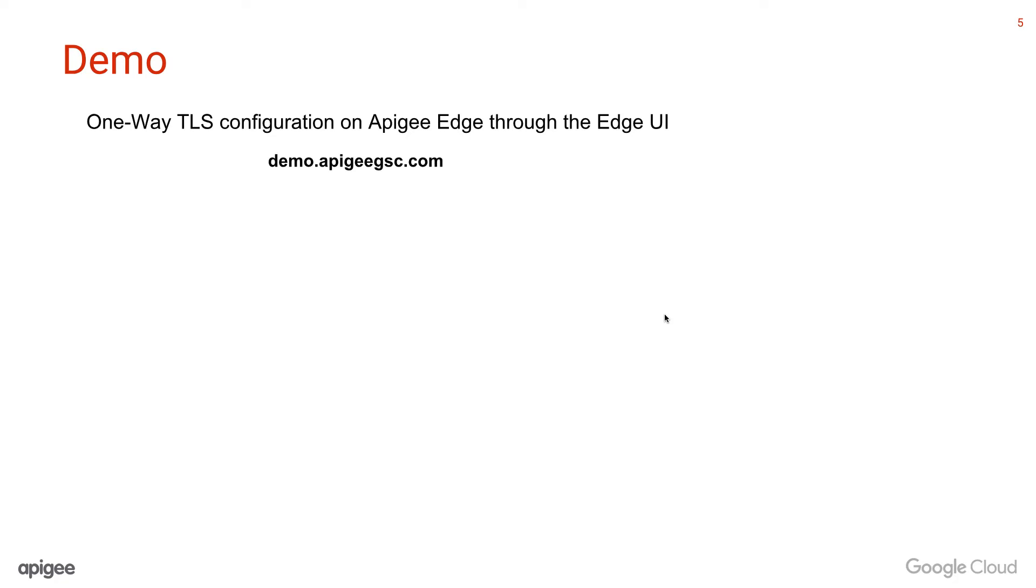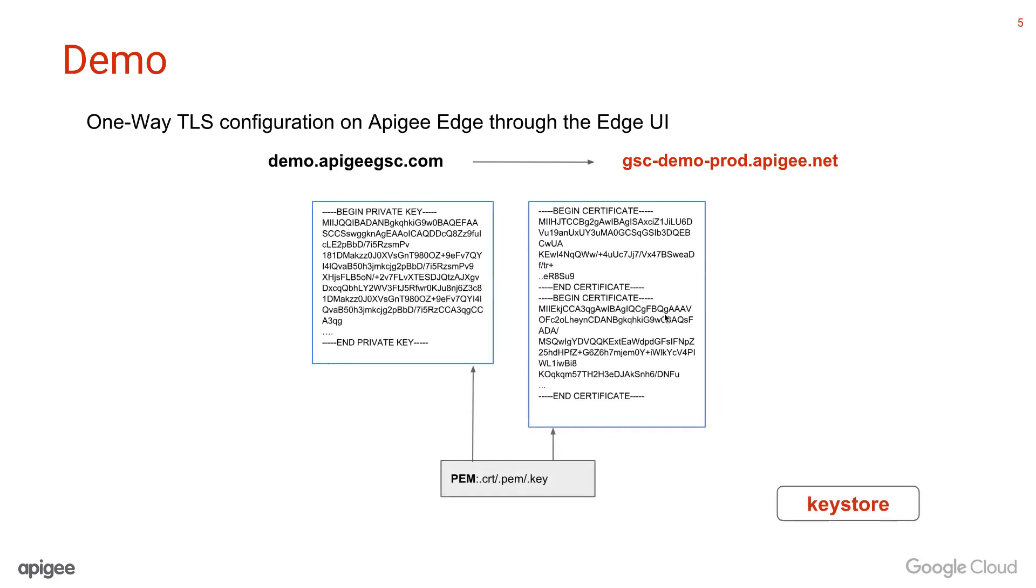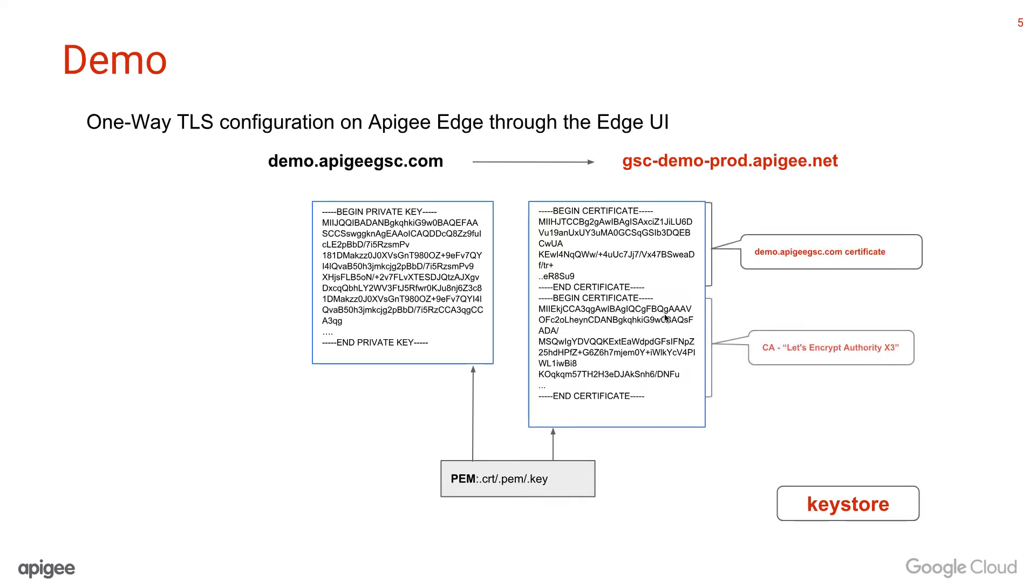Now we are going to do a quick demo on how to enable one-way TLS for demo.apigeesgc.com. We have configured this DNS entry to point to gsc-demo-prod.apigee.net. We also have acquired the TLS certificate chain and key pair from Let's Encrypt in the PEM format. Make sure the certificate chain has the certificates in the right order: the server certificate at the top and the signing CA at the bottom.